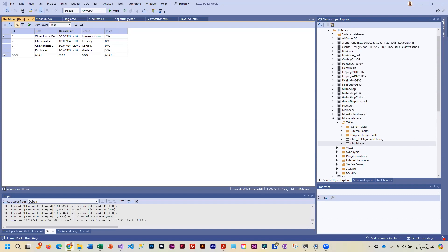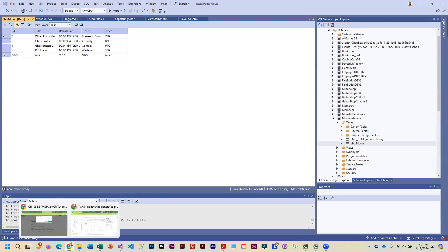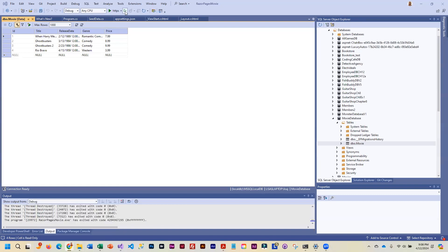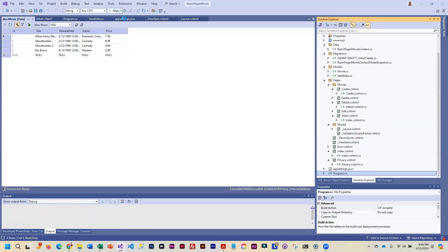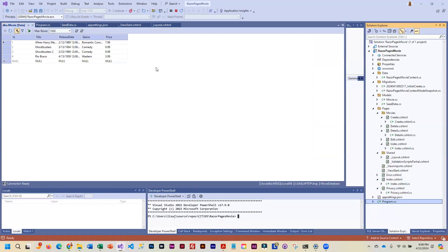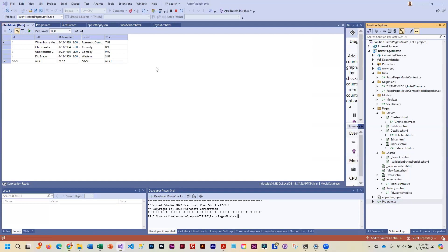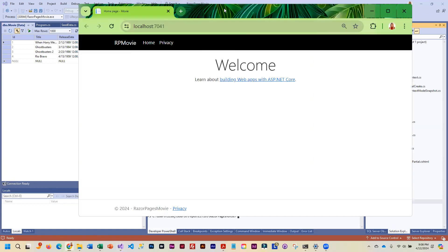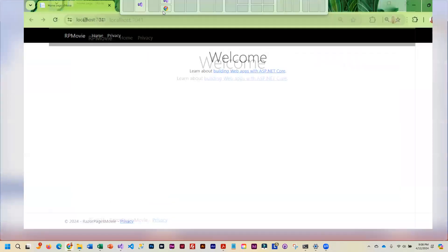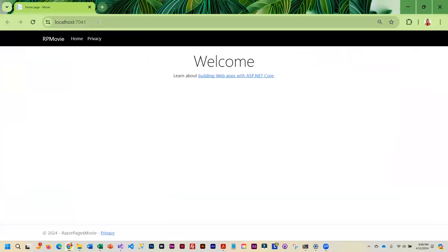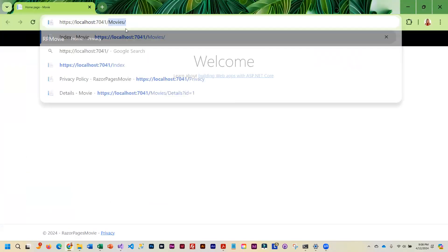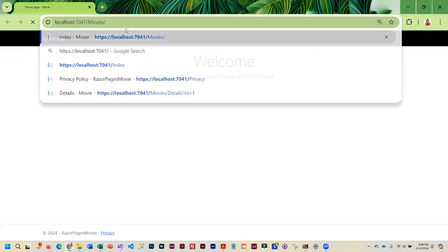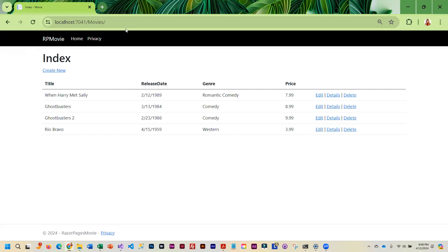So when we actually run the application, let me get out of here. When we run this application, some of the text that is displayed by default is not ideal. And we can control how things display. You see how release data is smashed together? Anytime you don't like how text displays, you can change it.